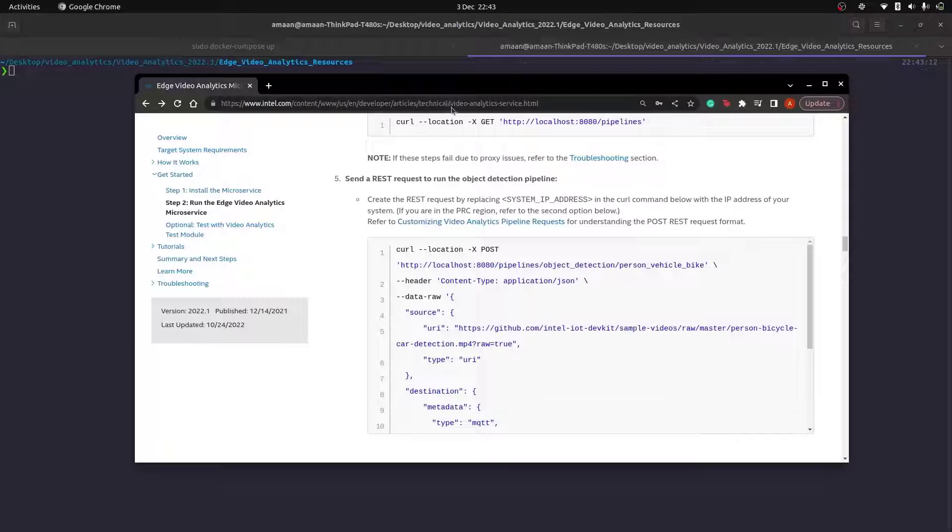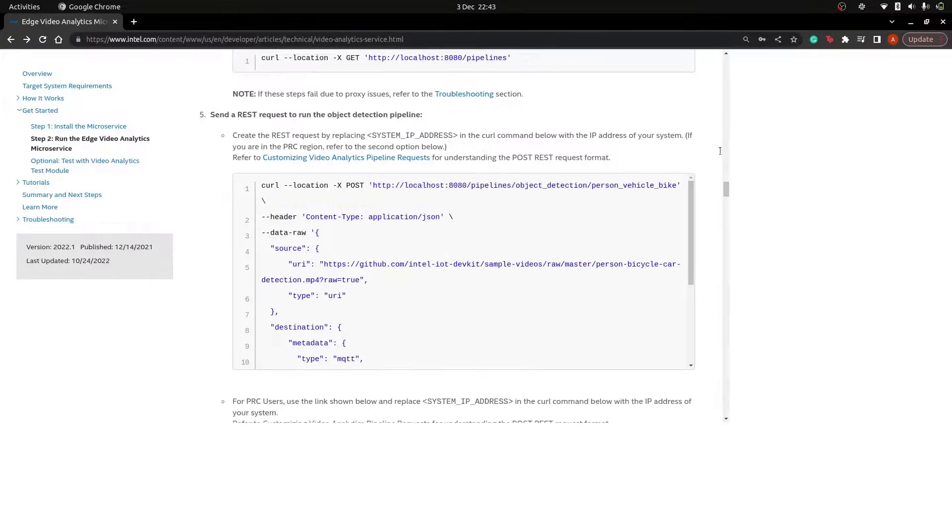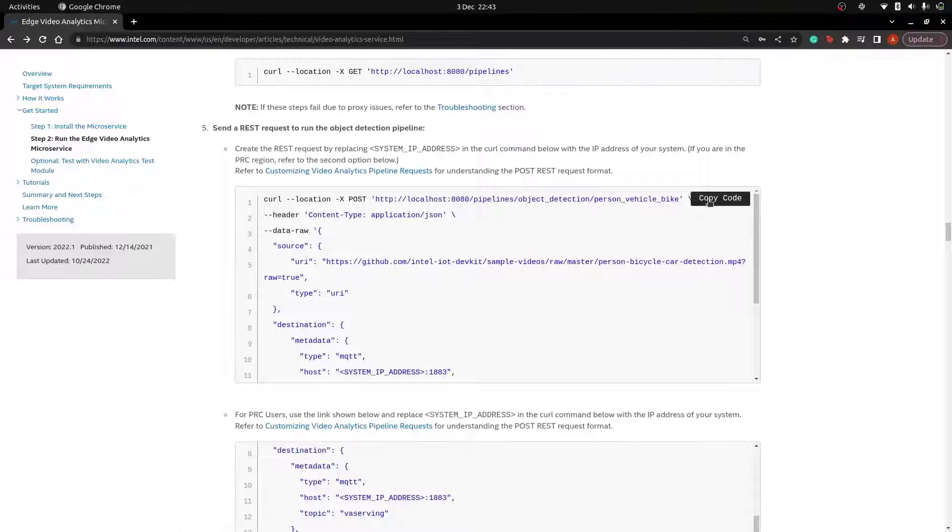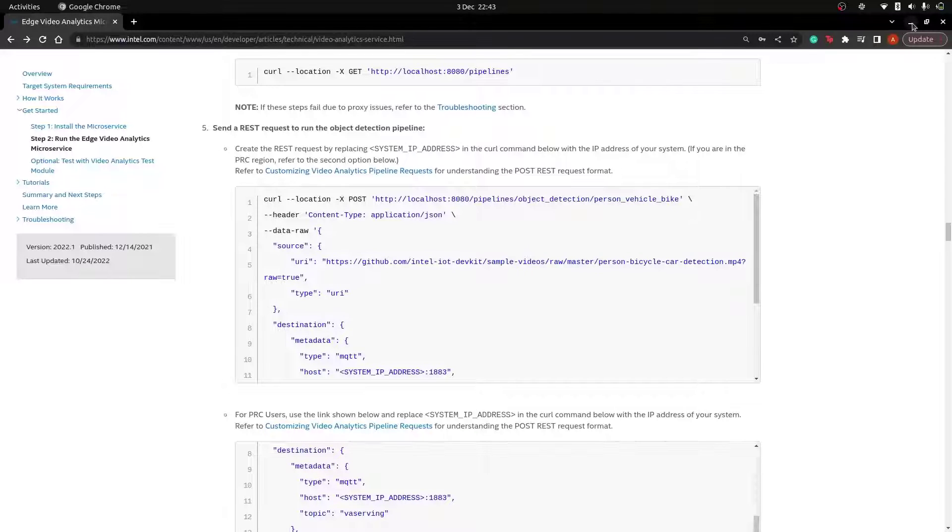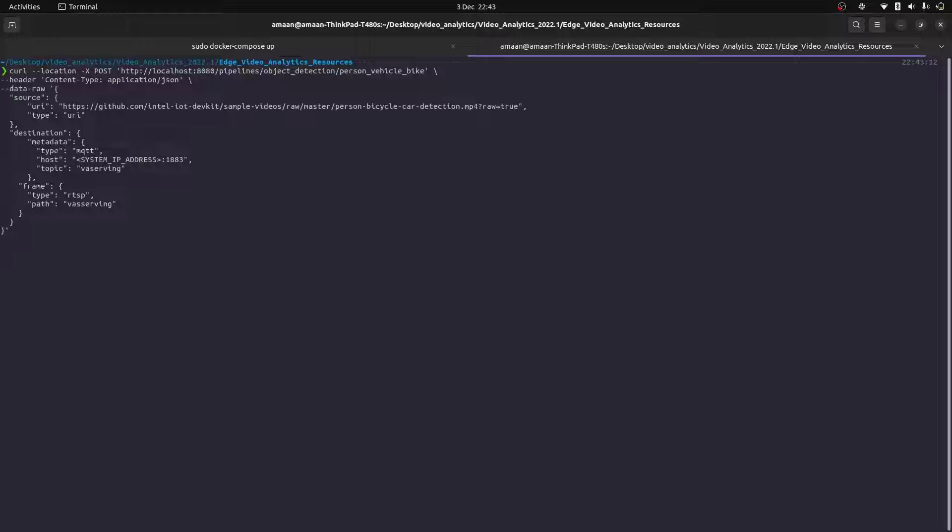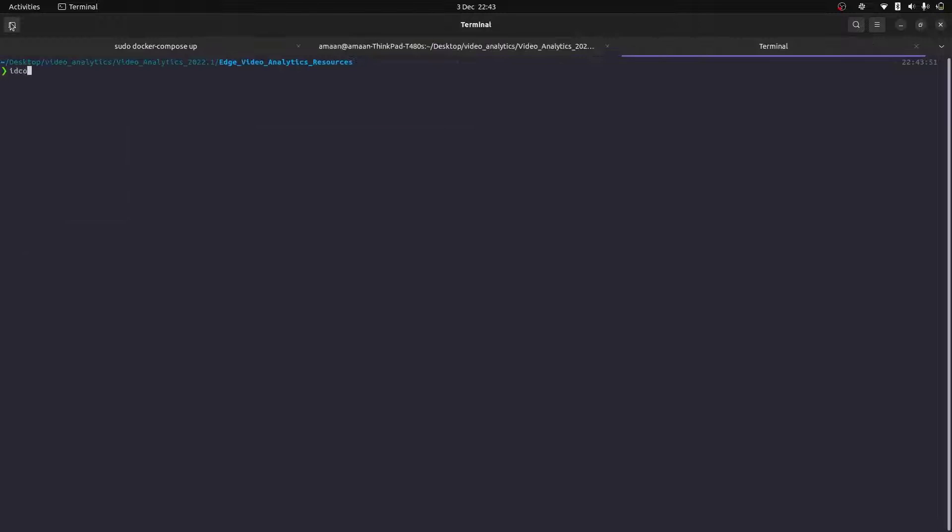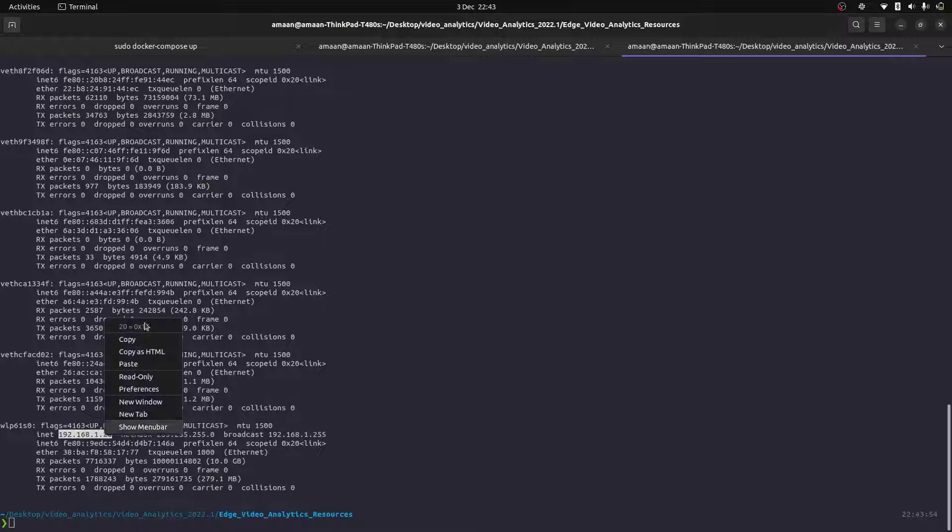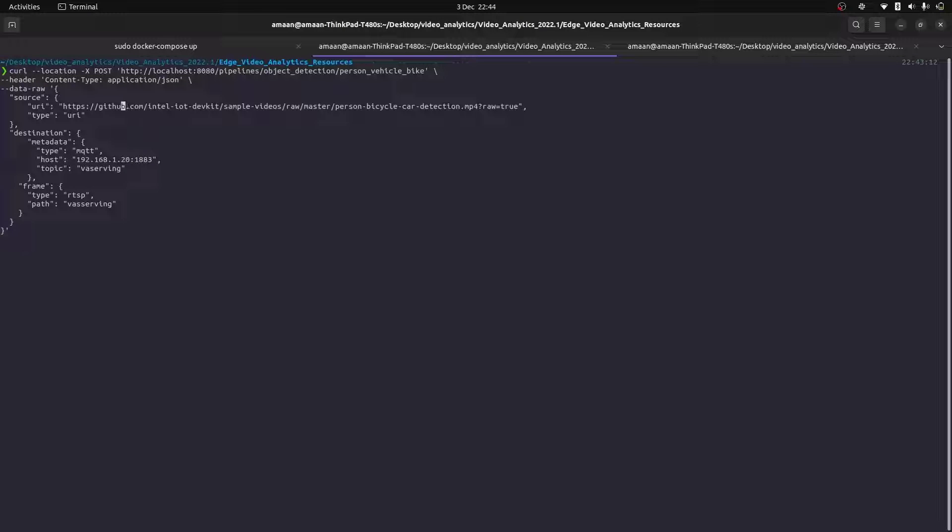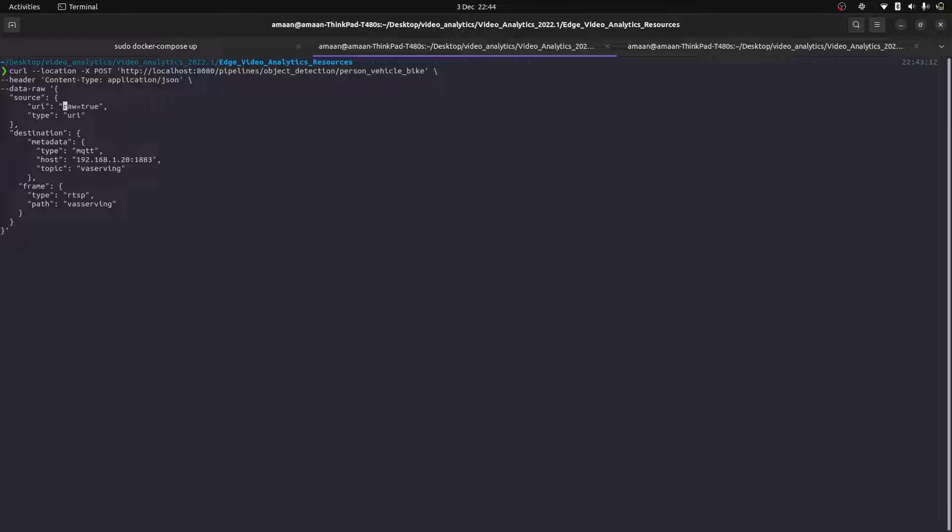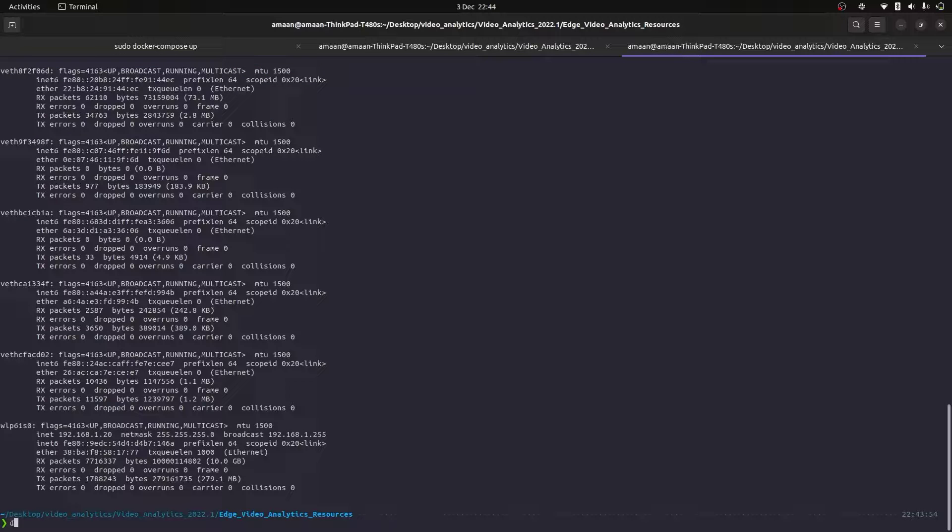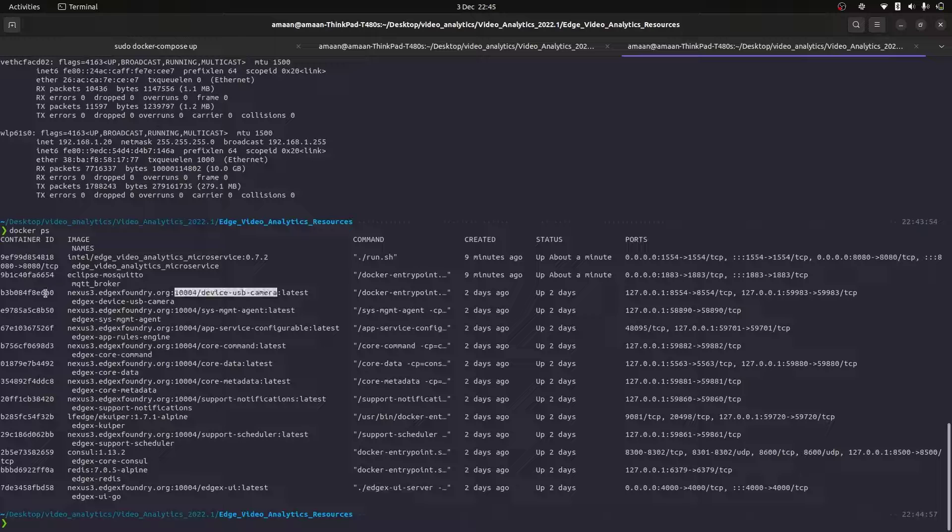So let's try and create a pipeline using the stream URI from EdgeX. We can use the example curl command found in the intel documentation which allows us to create pipelines. So let's change the system IP address to the host IP address of the machine. We can use ifconfig to find that. And let's change the URI to this RTSP stream URI of the webcam, which again can be found from the EdgeX console. Make a note that we'll have to replace localhost with the IP address of the USB-C device service.